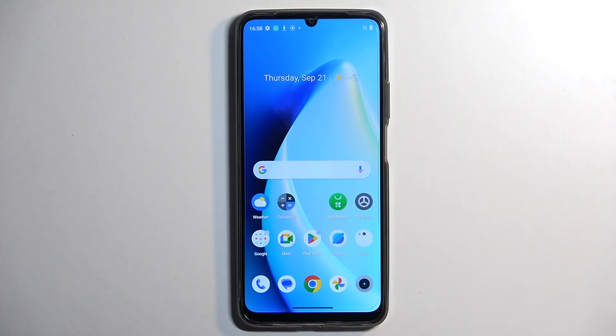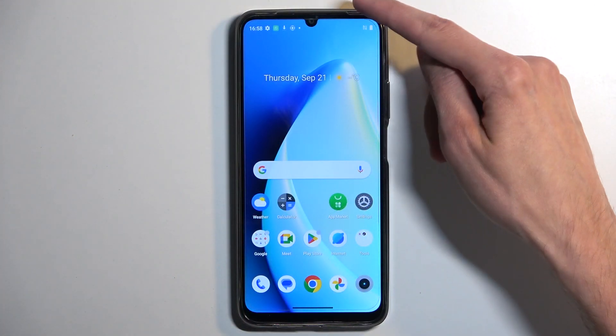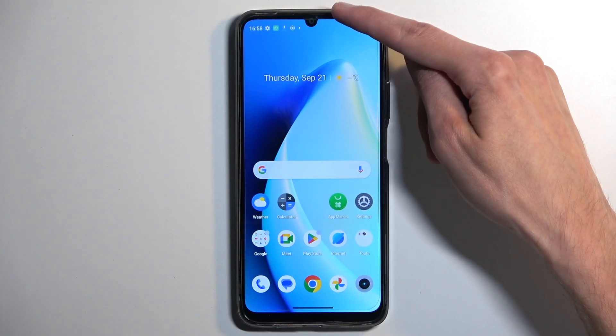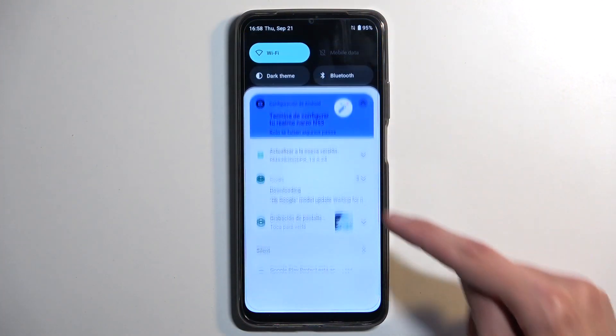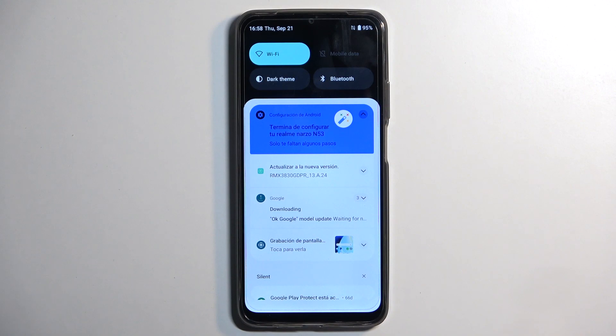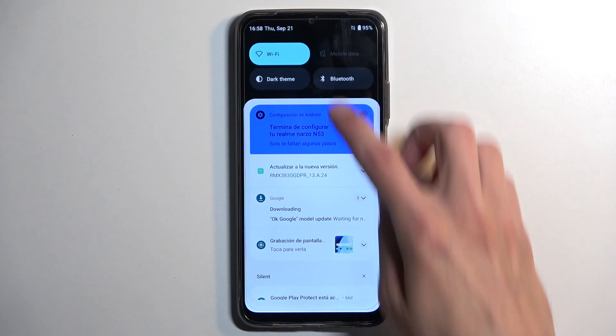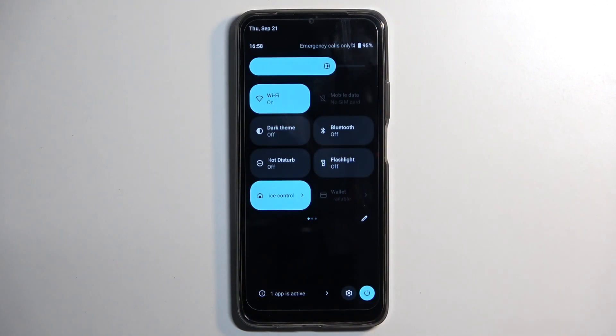So, to get started, you want to pull down your notifications by swiping down from the top of your screen, like this. And swipe down once again to extend the list of toggles.